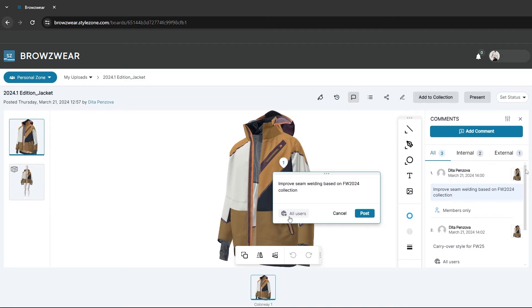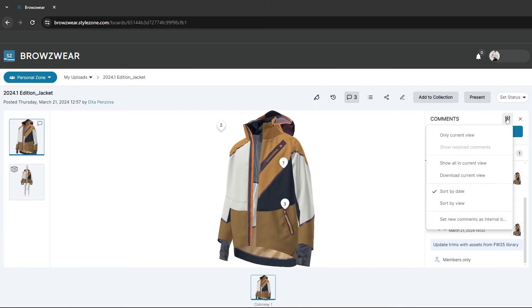By default, the status of this button is set to all users. However, you can easily adjust this default setting through the comments panel settings.